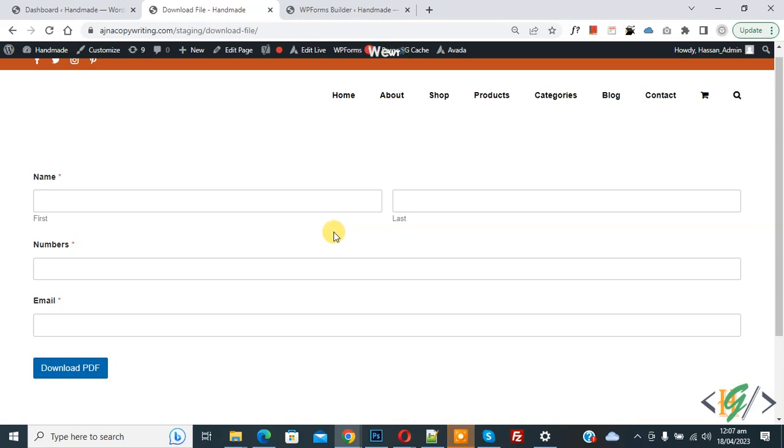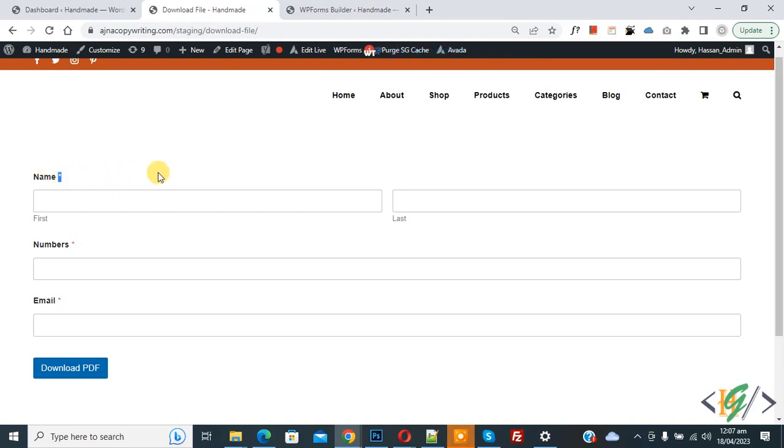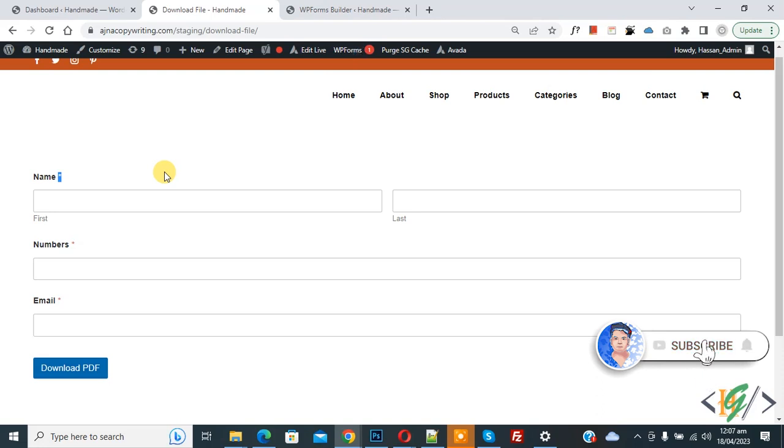Bismillahir Rahmanir Raheem, Assalamualaikum, my name is Asan and today we are going to change the required field indicator in form using the WP Form plugin. Before starting work, it's my request please subscribe to my channel. Thank you. Now back to our work.